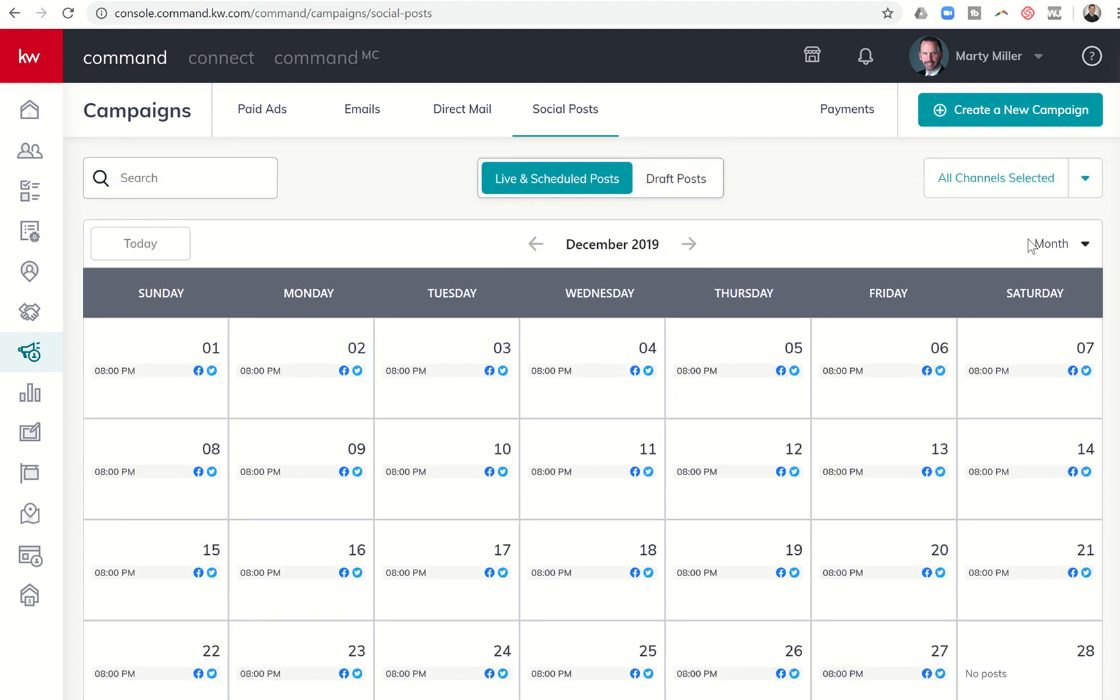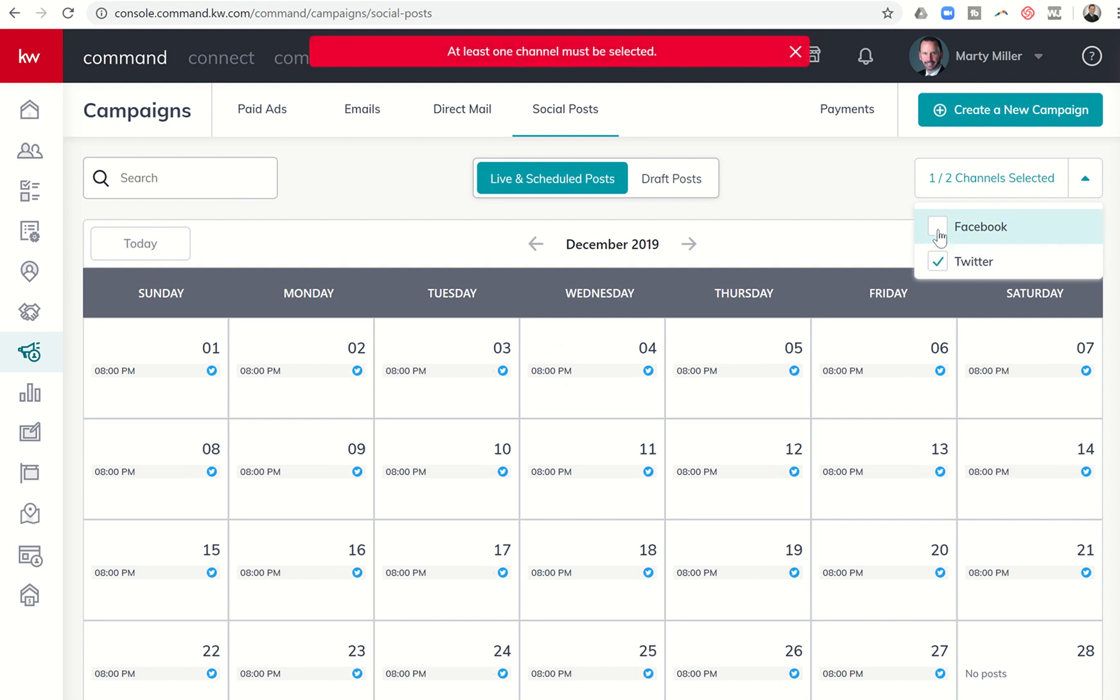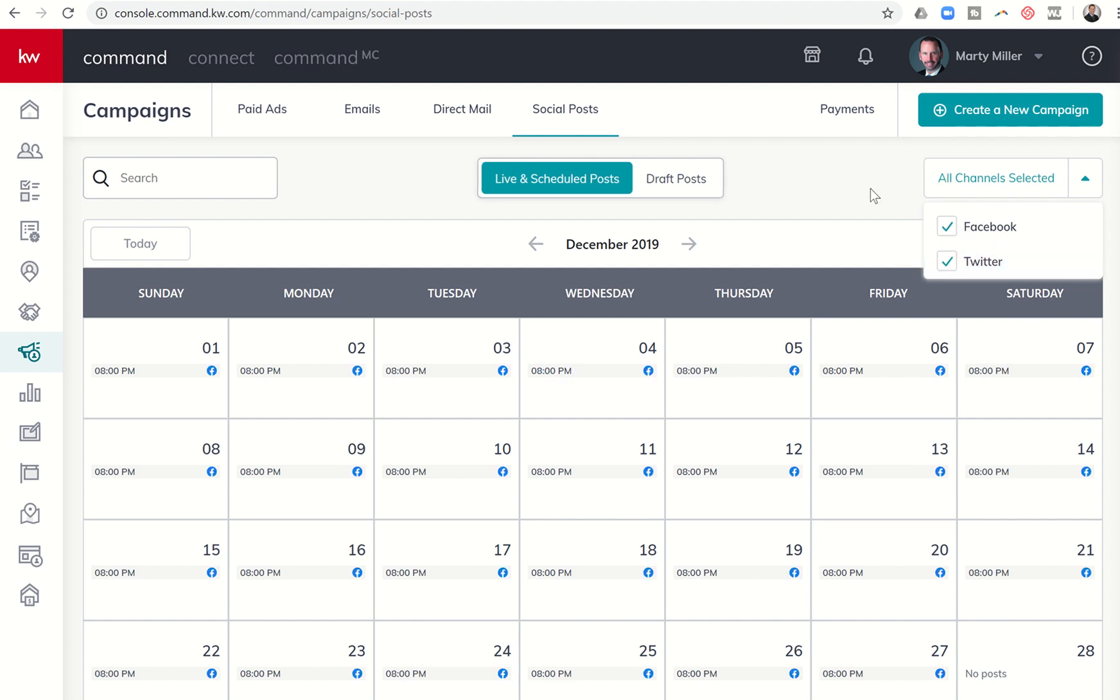In addition, on the right-hand side, you can see all channels are selected. I can click on this drop-down box and see only Twitter if I wanted to, or see only Facebook if I wanted to. Or I could see both of them by checking both boxes. Just an easy way to see what's happening on each one of your channels.